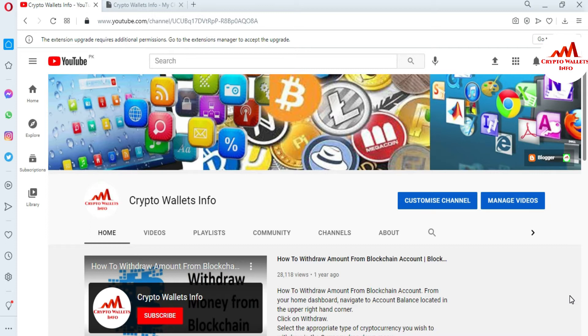Please subscribe to my channel — my channel name is Crypto Wallets Info — and press the bell icon button. You can also visit my website: cryptowalletsinfo.com.